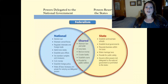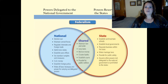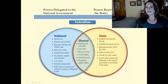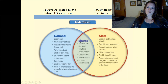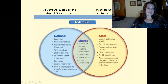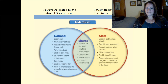This chart shows the powers delegated to the federal government in the blue area, the powers delegated to the state governments in the yellow area, and in the center, the powers that are shared, such as law and order, levying taxes, establishing courts, and so forth.